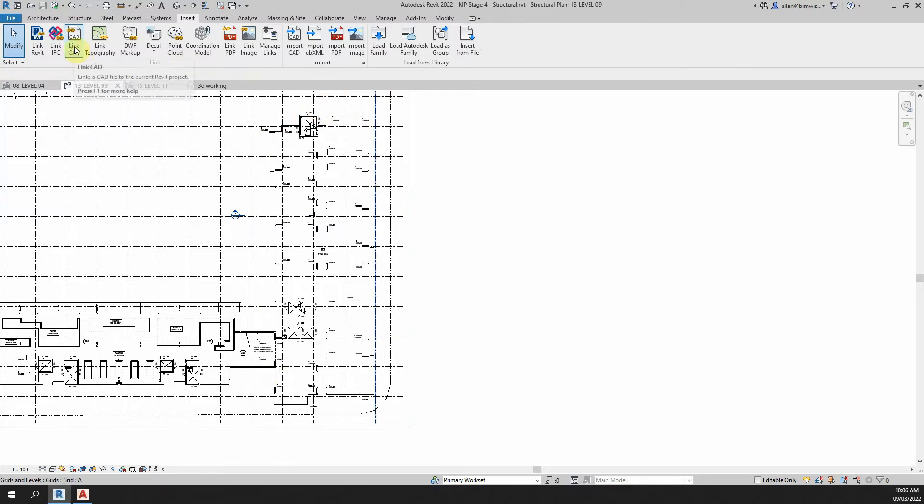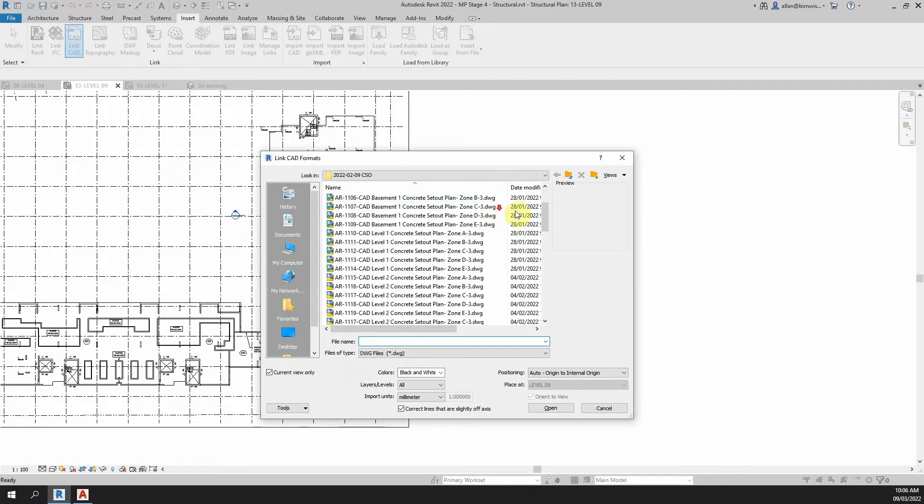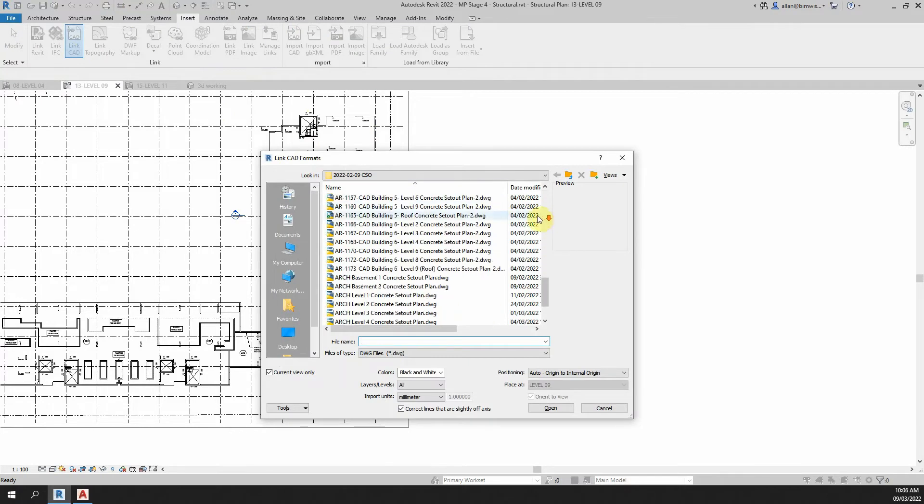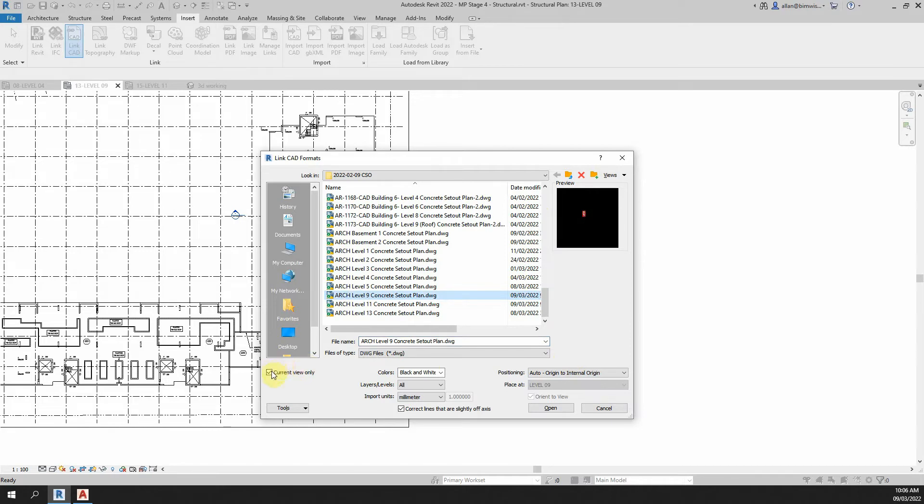So how to do this, just go link CAD, go to your directory where your file is, this one is the one I'm using, the level 9.